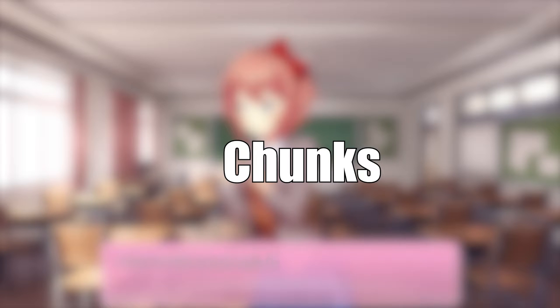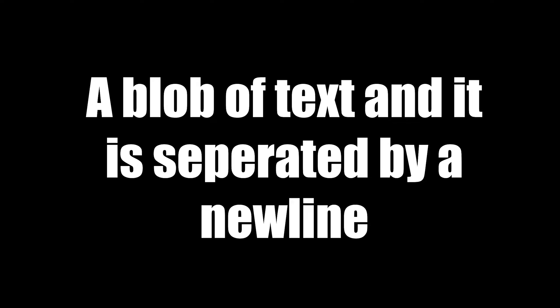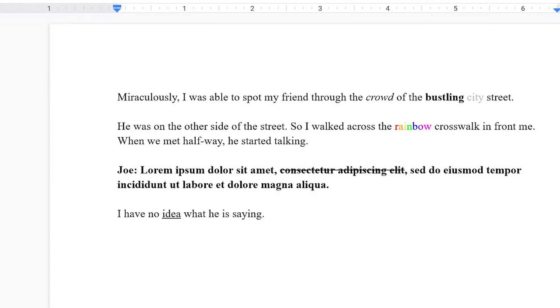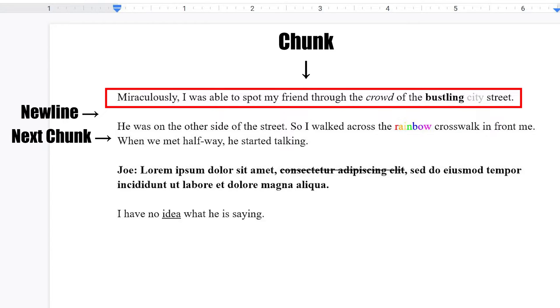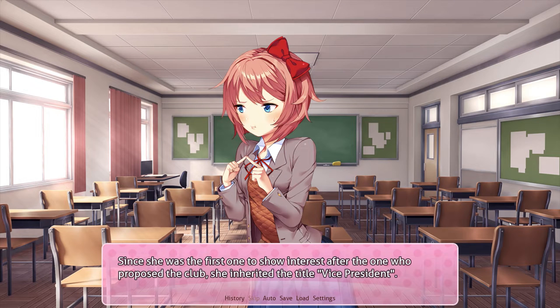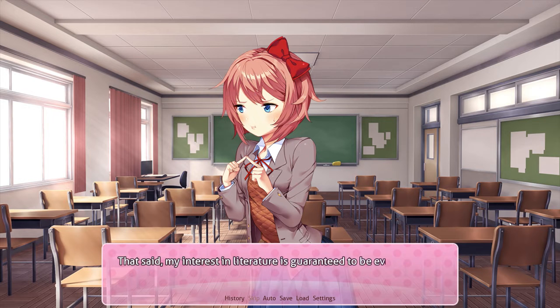First, there's a concept of chunks to separate the text into text boxes in a RenPy game. A chunk is a blob of text and is separated by a new line. For example, this blob of text here is considered a chunk. We have a new line here, and the next chunk starts below.